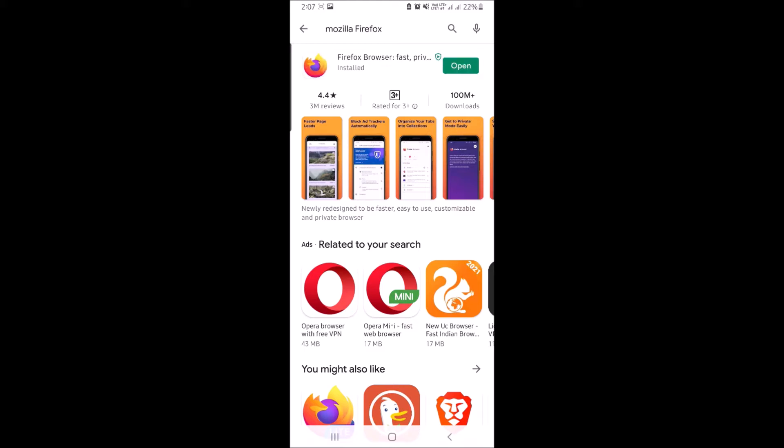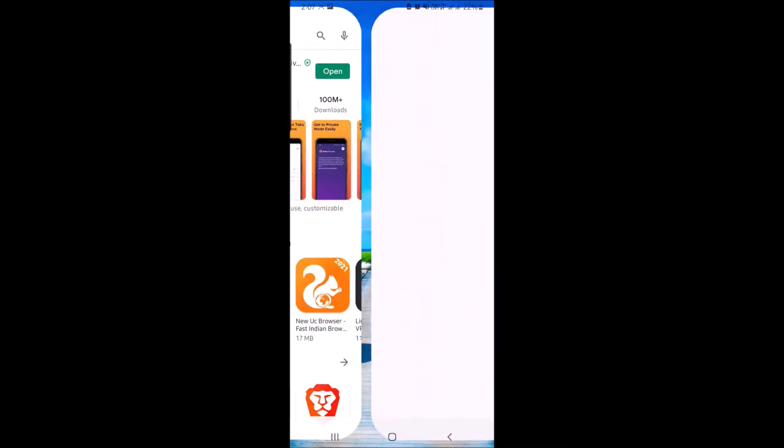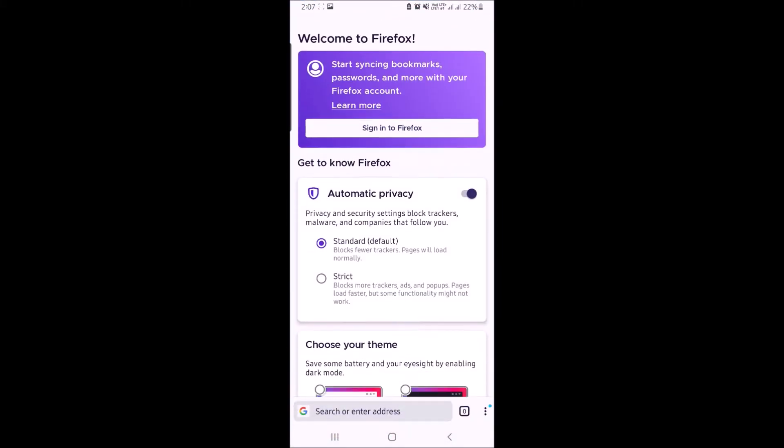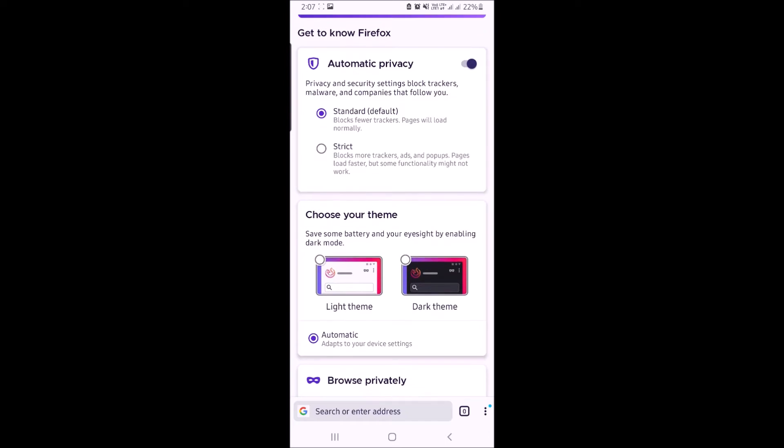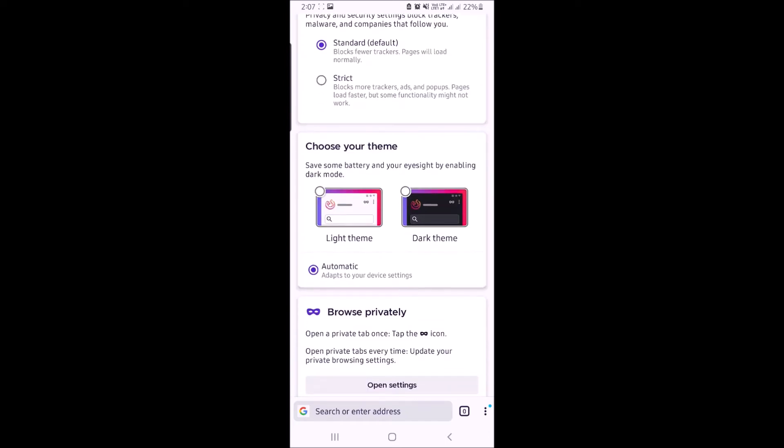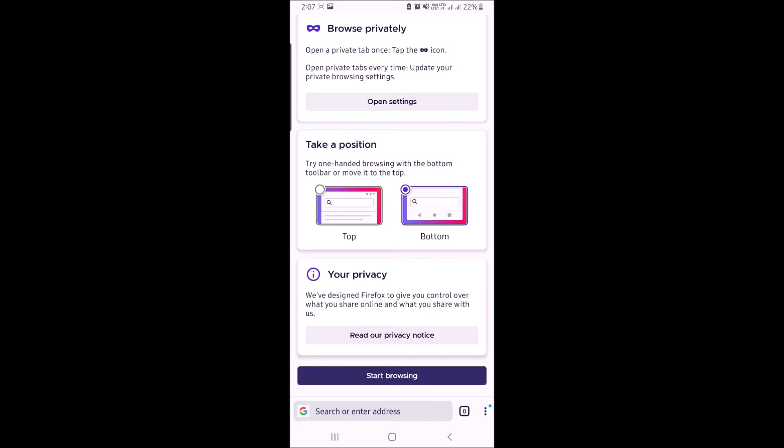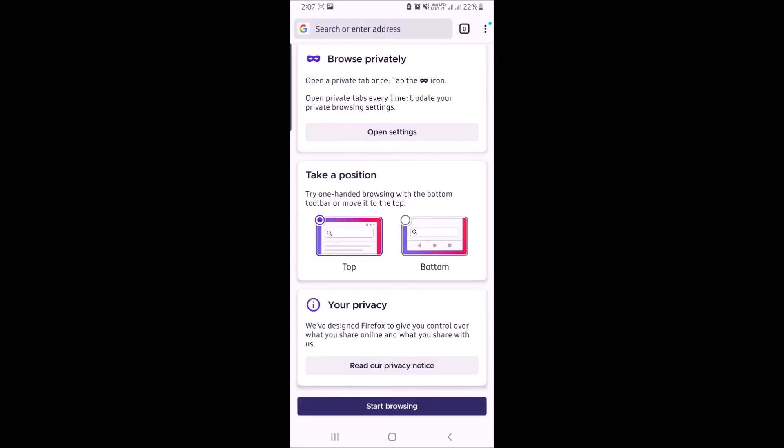Once it is installed, open it and make the primary settings. You can select the theme and the position of the address bar, then hit start browsing.